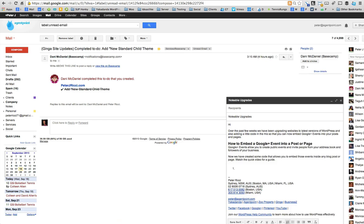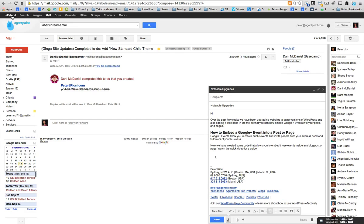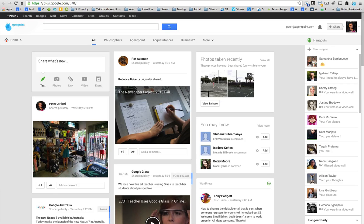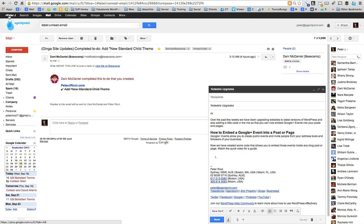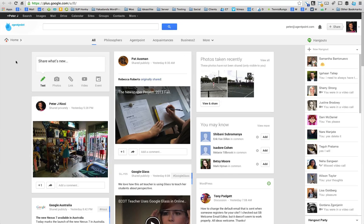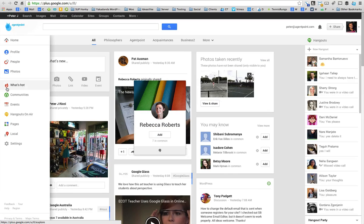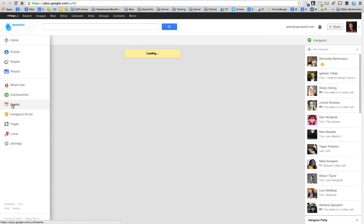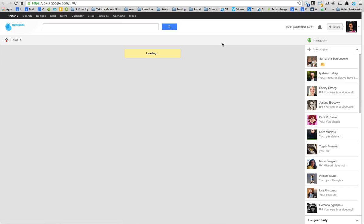If you're in your Gmail account, just click on Plus at the top left-hand side. If you haven't set it up, just set it up there, and then you'll come to the Google Plus homepage. Just click on here and then go to Events, and you wait for the events to load.